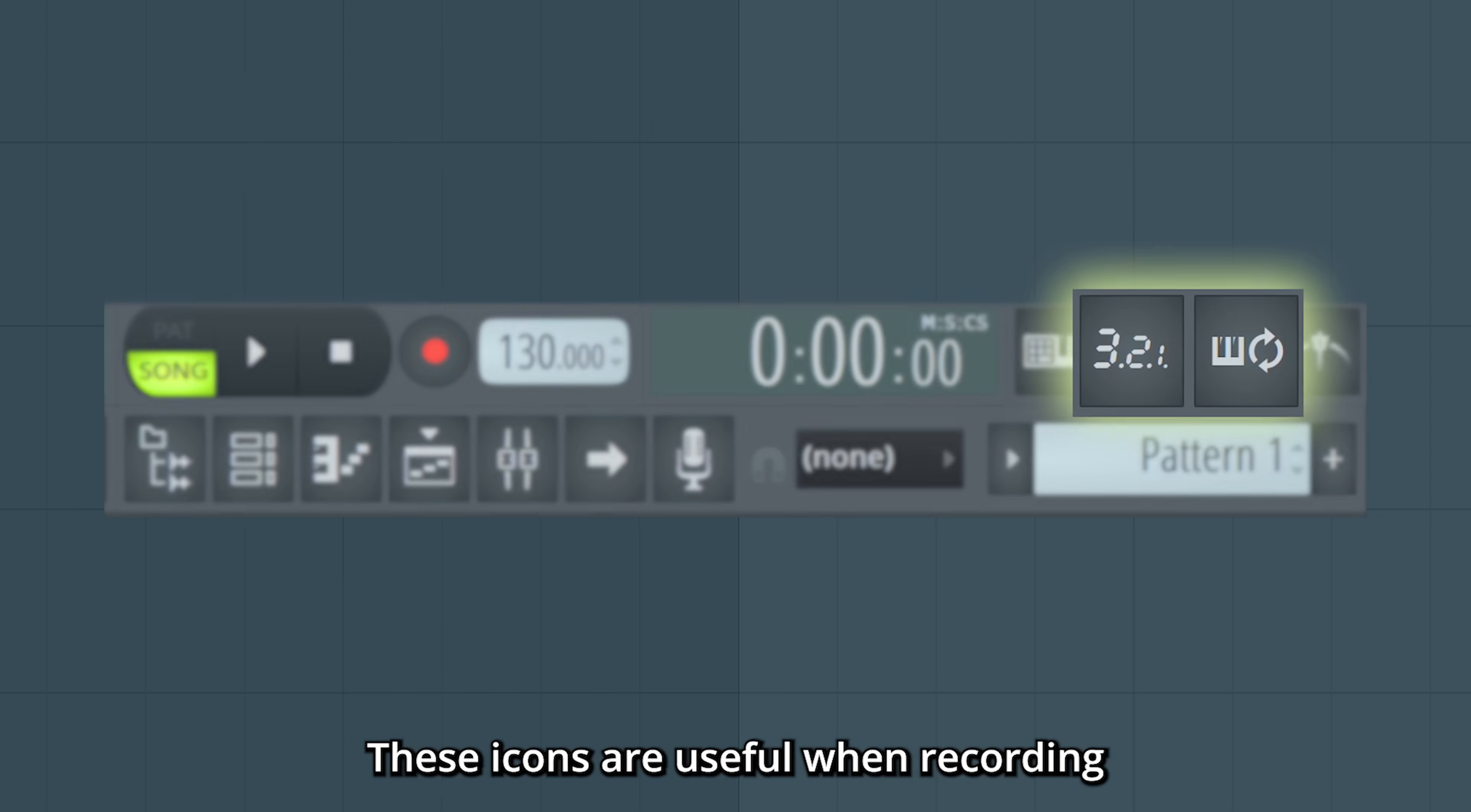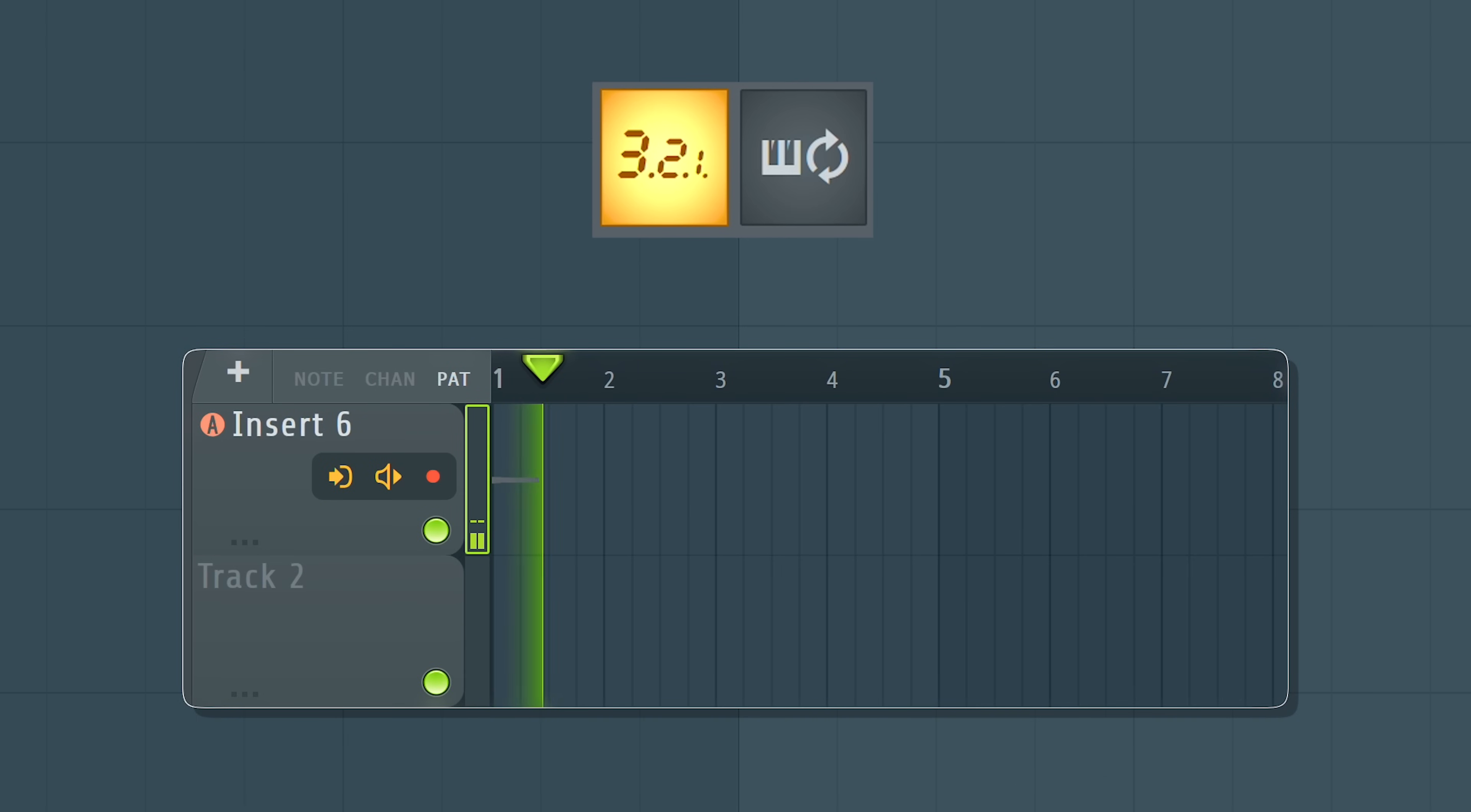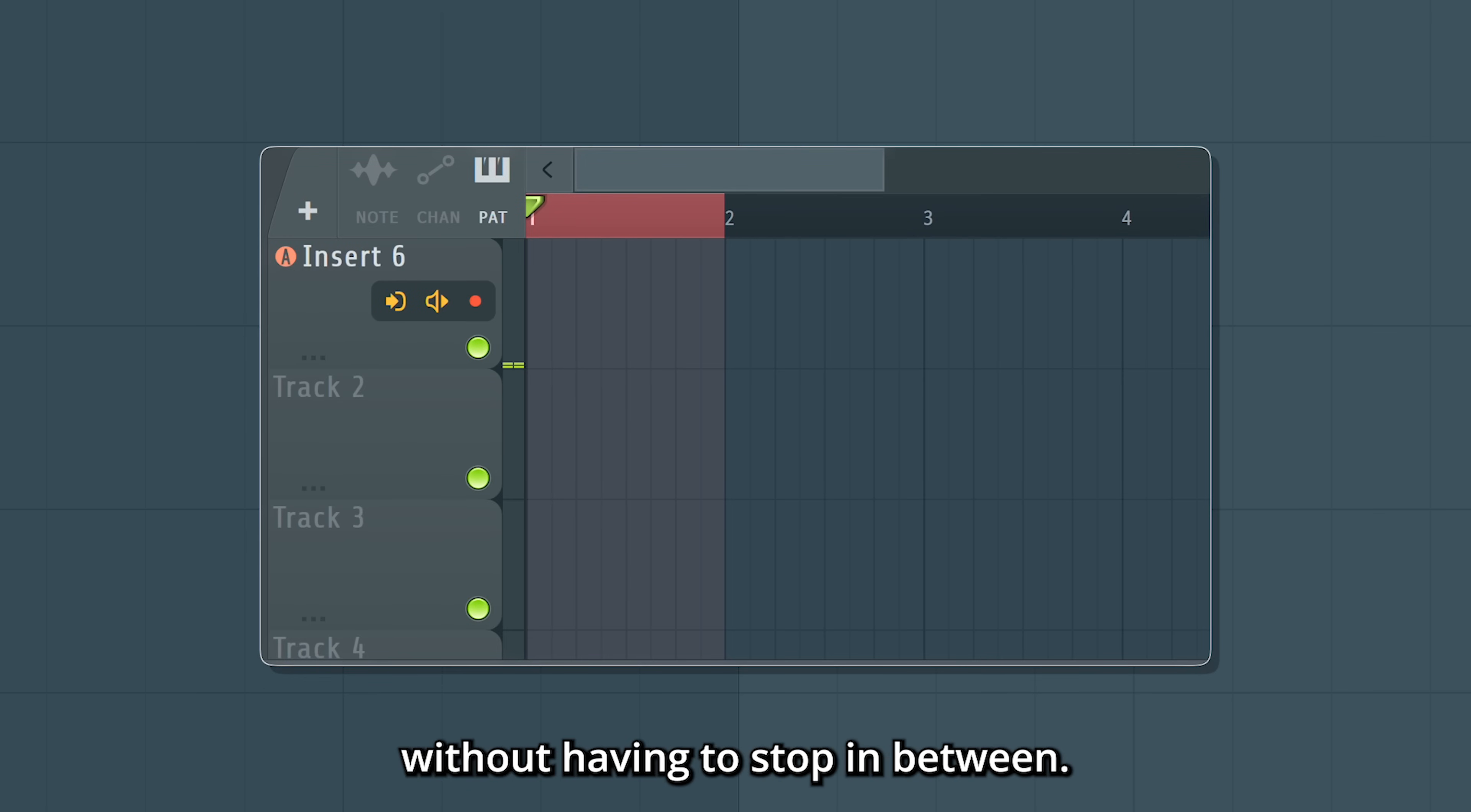These icons are useful when recording. Countdown. This gives you a countdown of one bar before a recording starts. Loop recording. If you select a portion of your song and let this loop, this option allows you to make several recordings without having to stop in between.